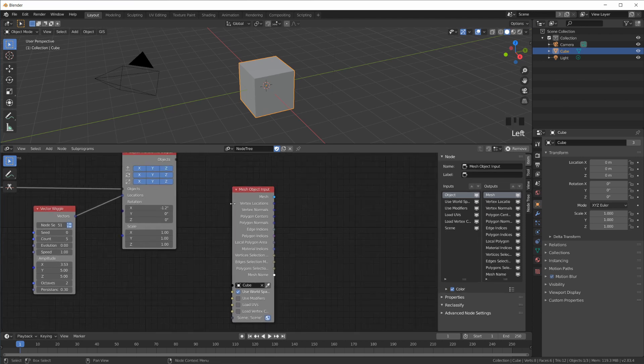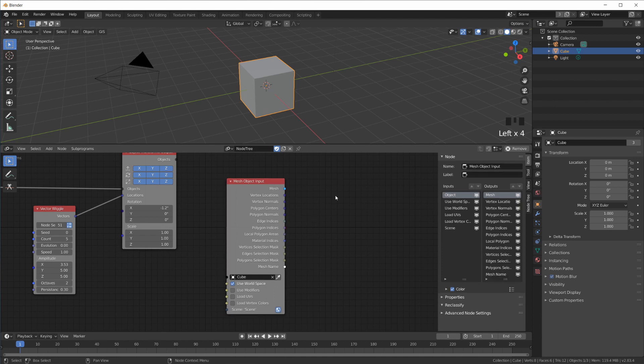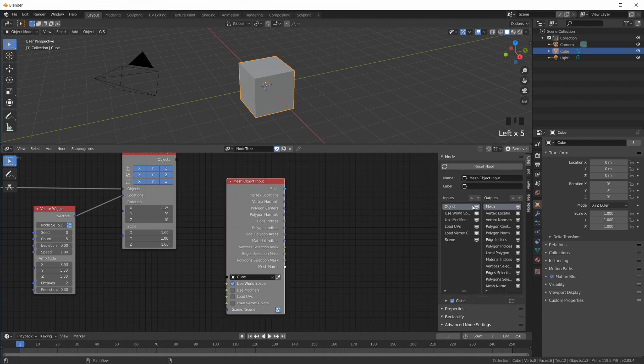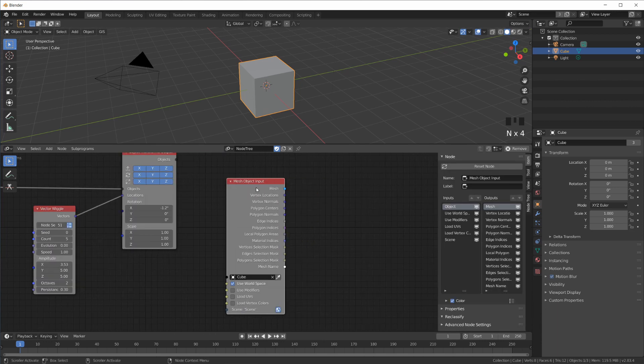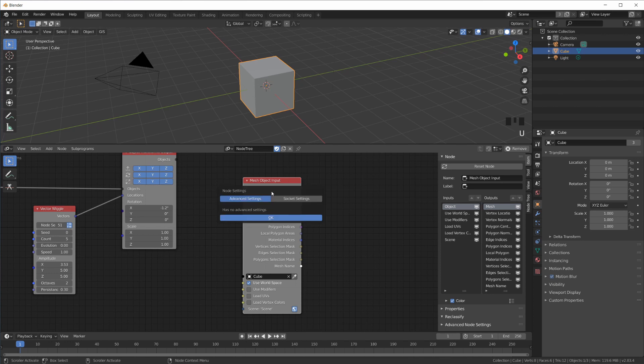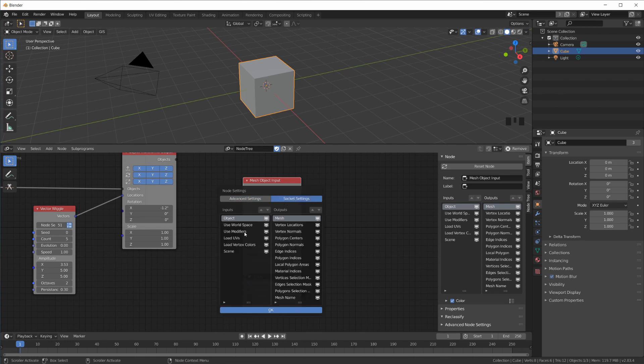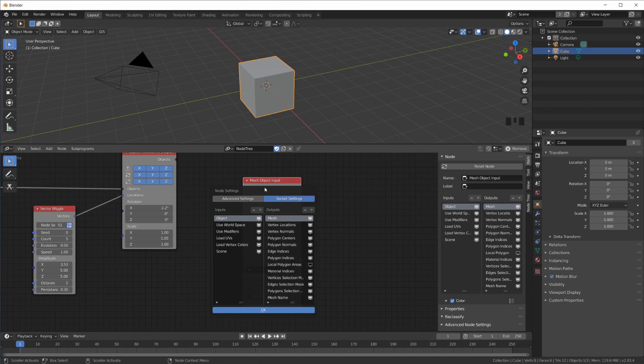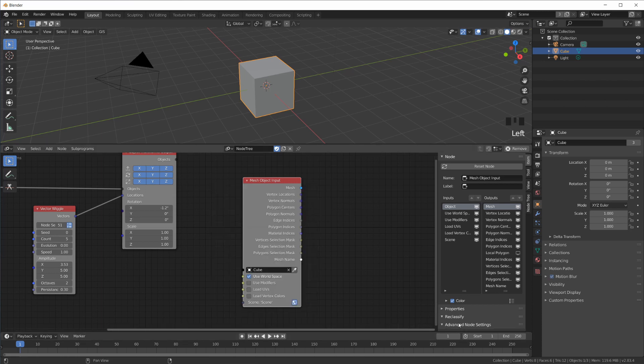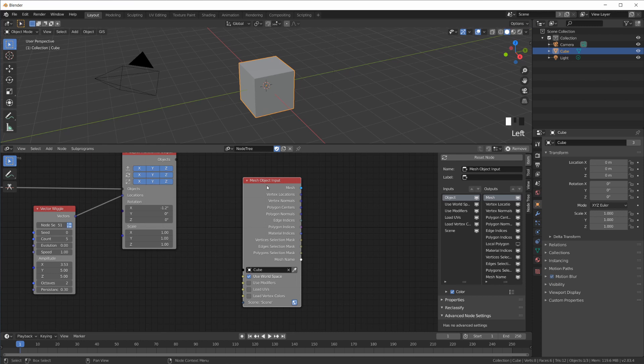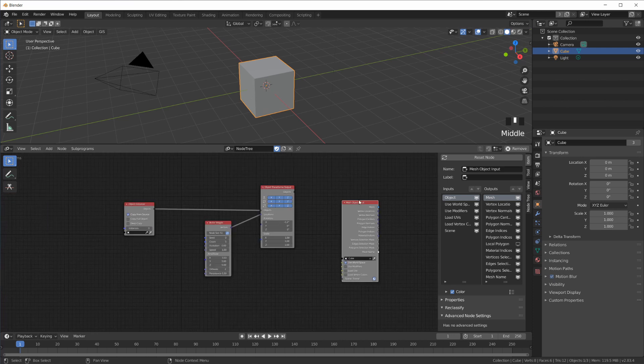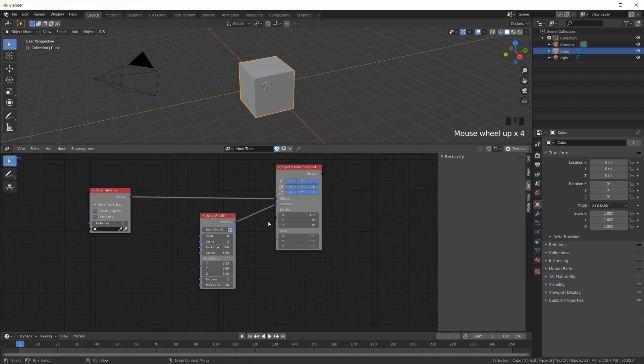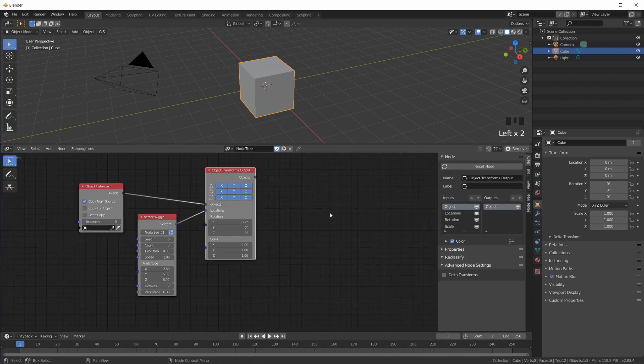So sometimes you just want to check in here that maybe the node gives you more inputs or more outputs than what is originally by default visible. Also, instead of using this panel on the right here that you can enable with N, you can also just select this and hit U on the keyboard, and that gives you the socket settings here, which is the same as this. So that's the U key on the keyboard. You can go to the advanced settings for a node or the socket settings. This node doesn't have any advanced settings.